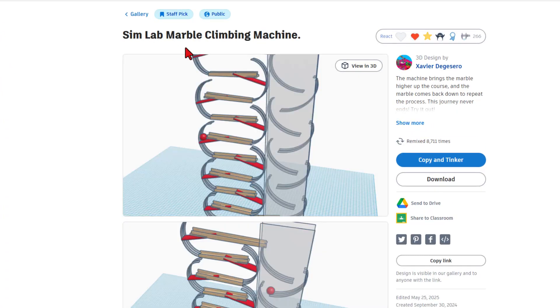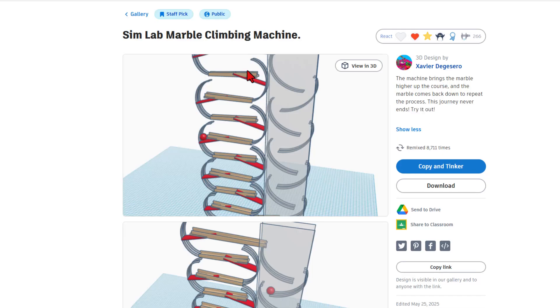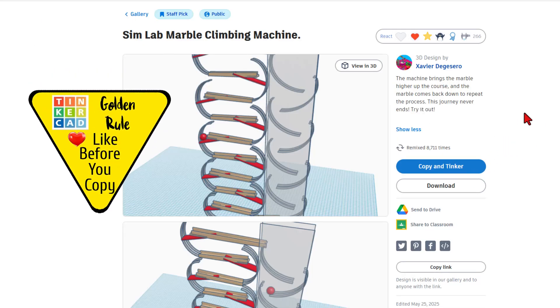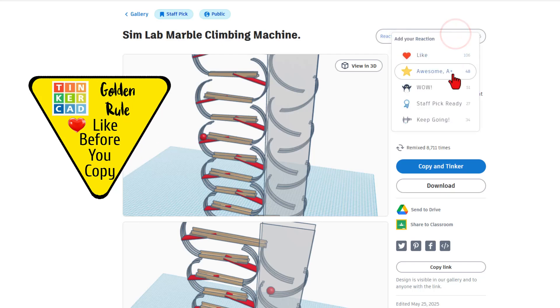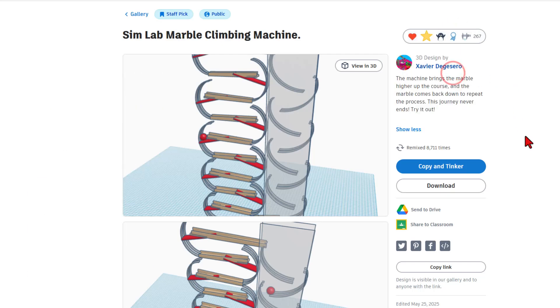This takes you to the SimLab marble climbing machine created by Xavier. This fantastic project is set to copy and tinker so we can learn from it. Don't forget the golden rule of Tinkercad: give a reaction before you copy and tinker.